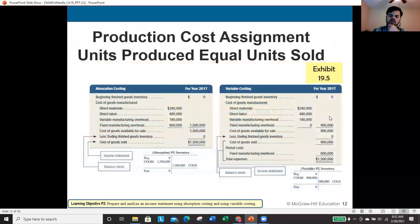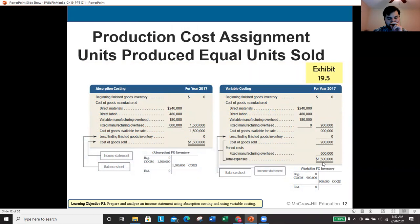As confirmed, when units produced equals units sold, ending inventory is zero under both methods. Under absorption costing, cost of goods sold equals $1.5 million. Under variable costing, total expenses also equal $1.5 million. The results are identical.